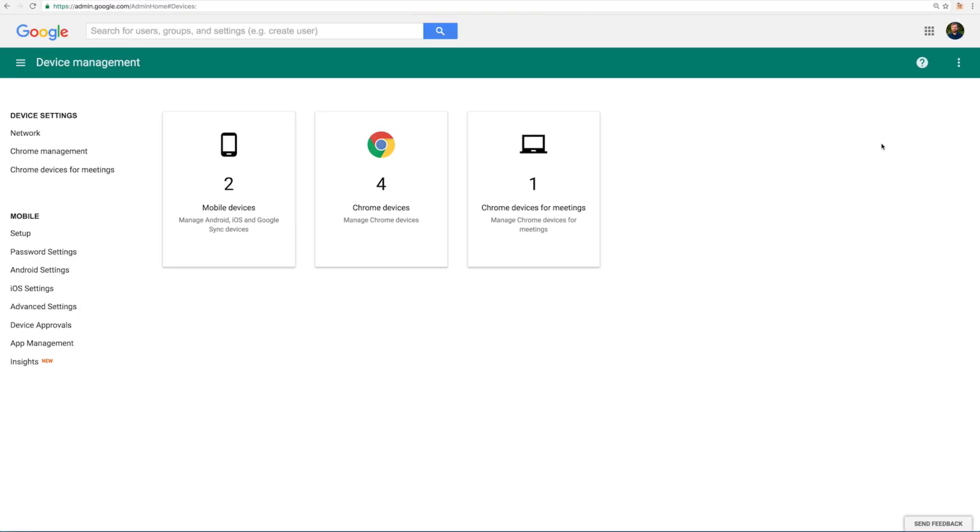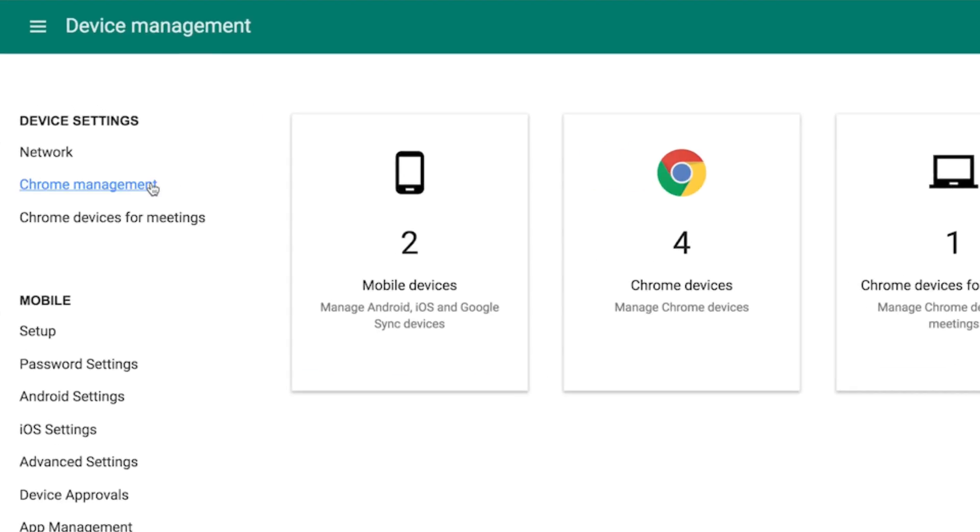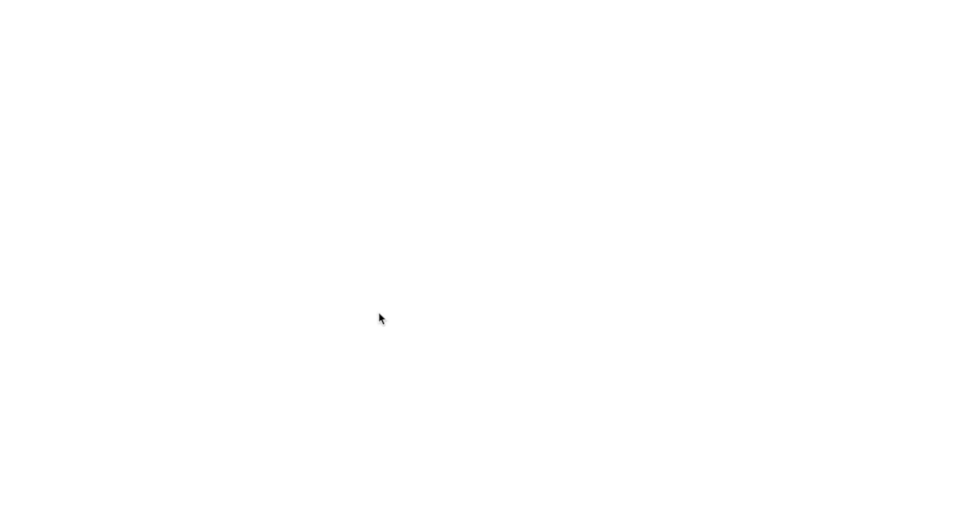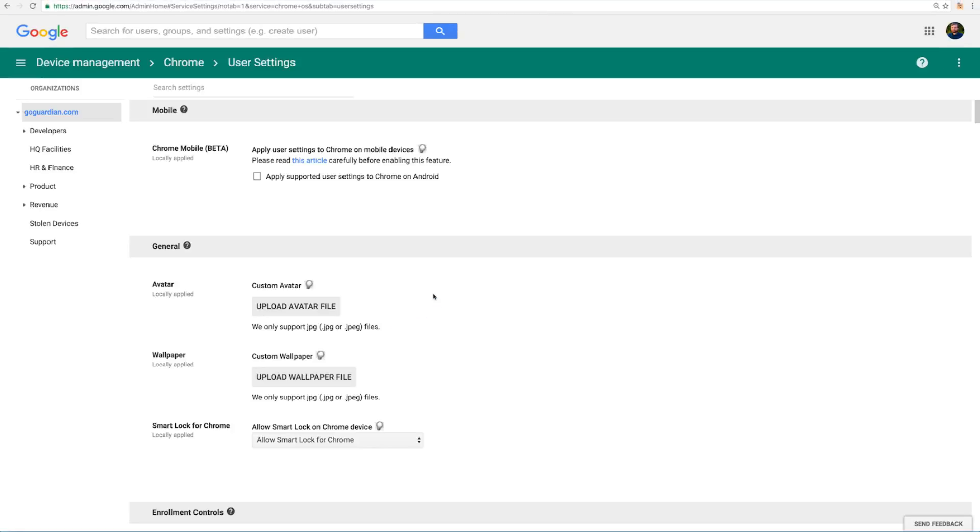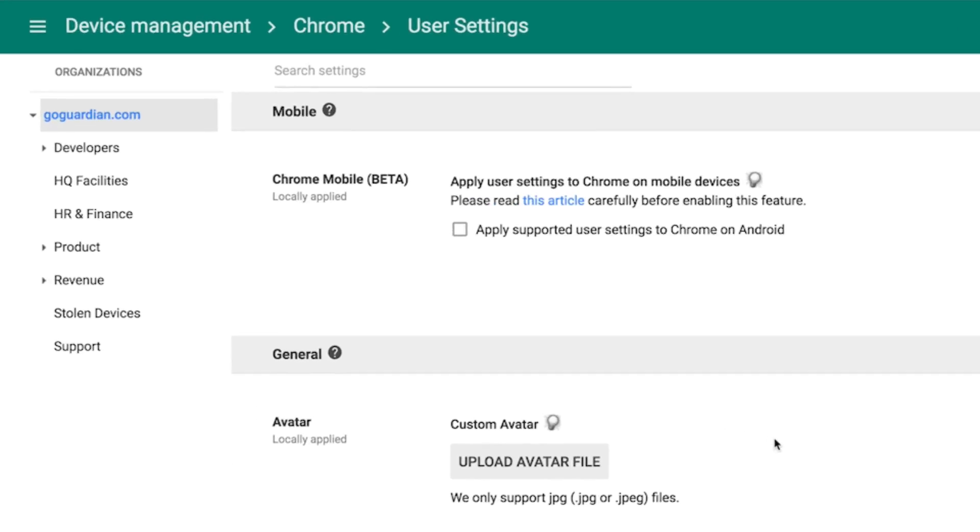From the device management screen, click on Chrome management. Now click on user settings. From the organizations list on the left side of the screen, select an OU that you'd like to pin Chrome extensions to.